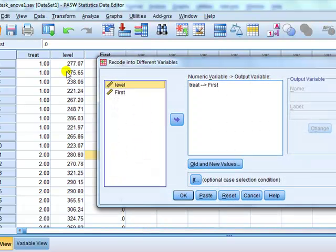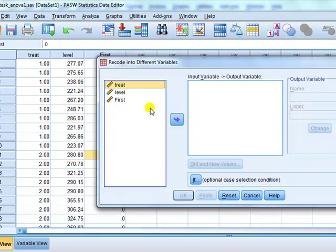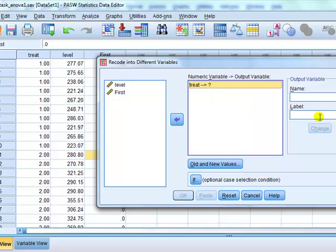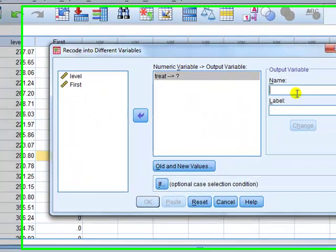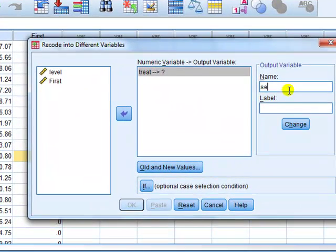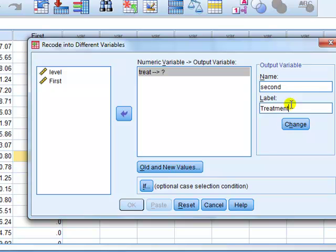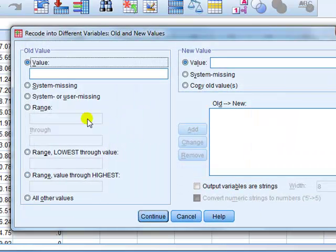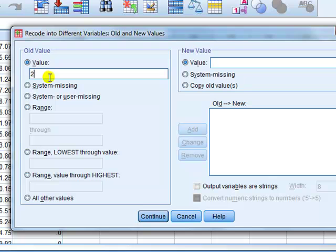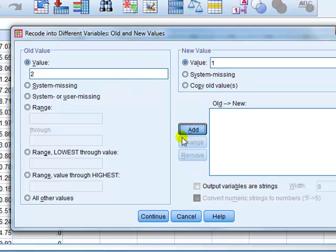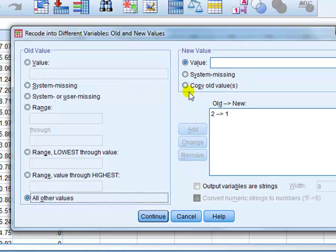We reset it. Treatment goes in. This time we'll call it 'second', label 'treatment 2', change, all the new values. So, this time if they're treatment 2, it's yes, because 1 if they're in the group, and 0 otherwise. All other values are 0.